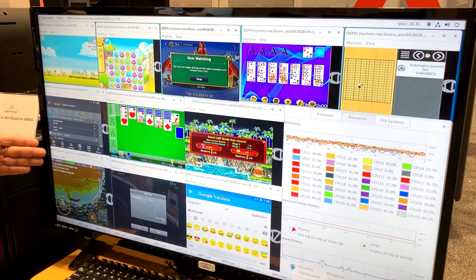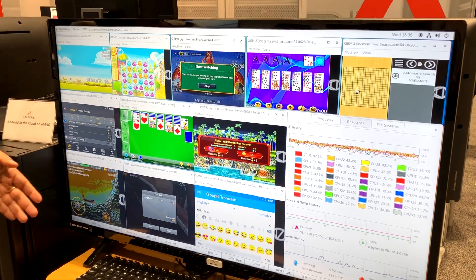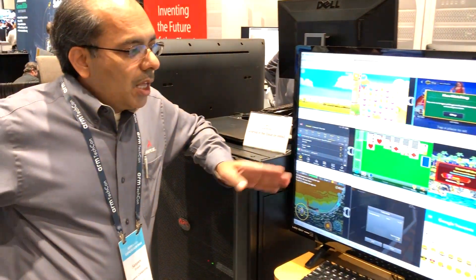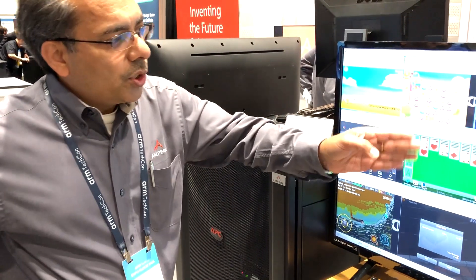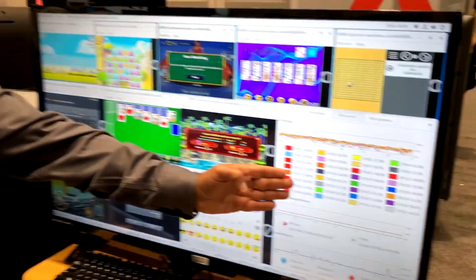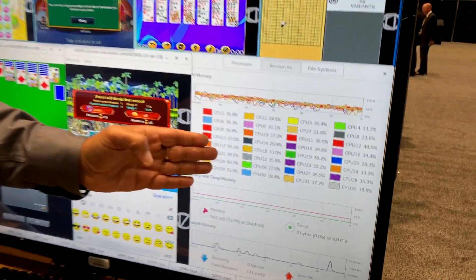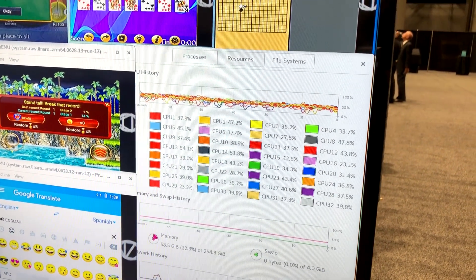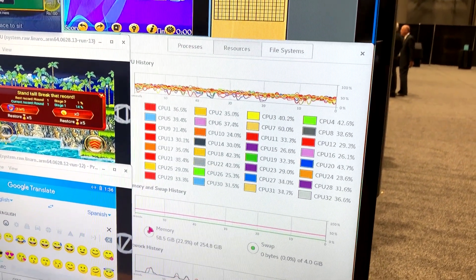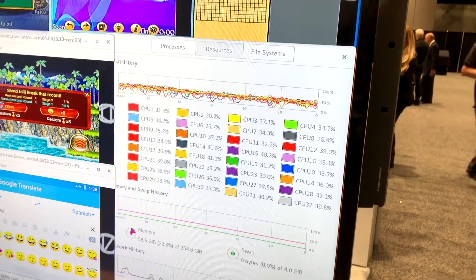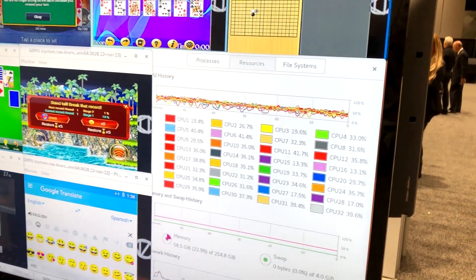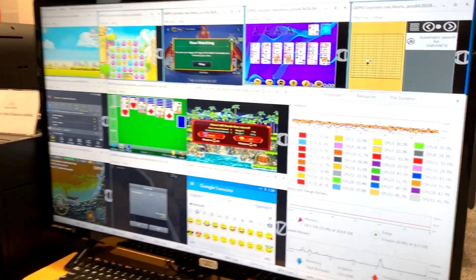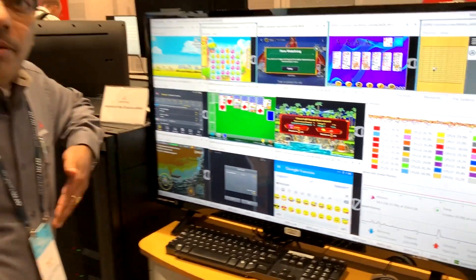Most of these applications happen to be popular video games. In addition to these 11 windows, we have a 12th window which is a resource utilization window showing the CPU statistics, and in particular it's showing the utilization of the 32 cores within the eMAG processor.